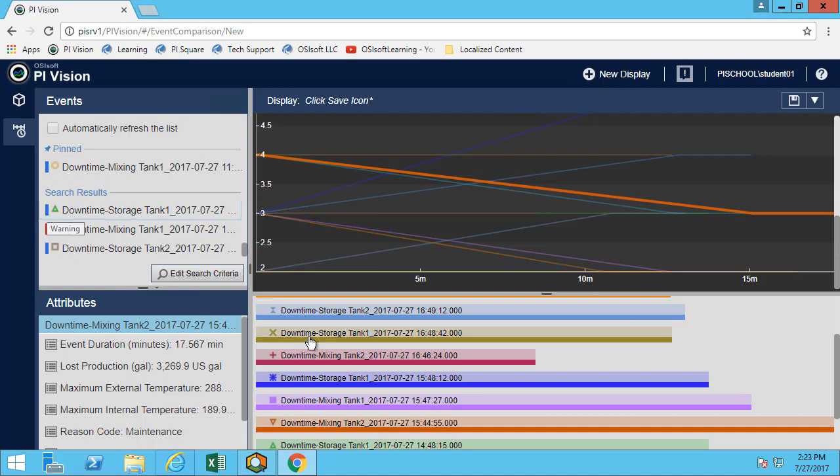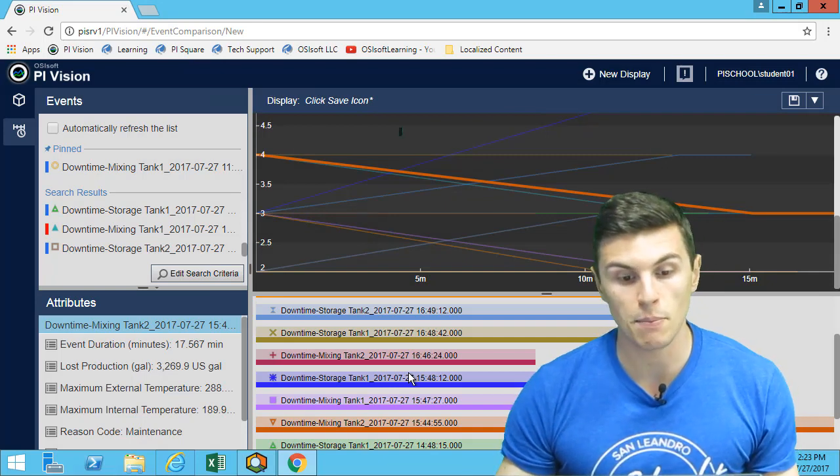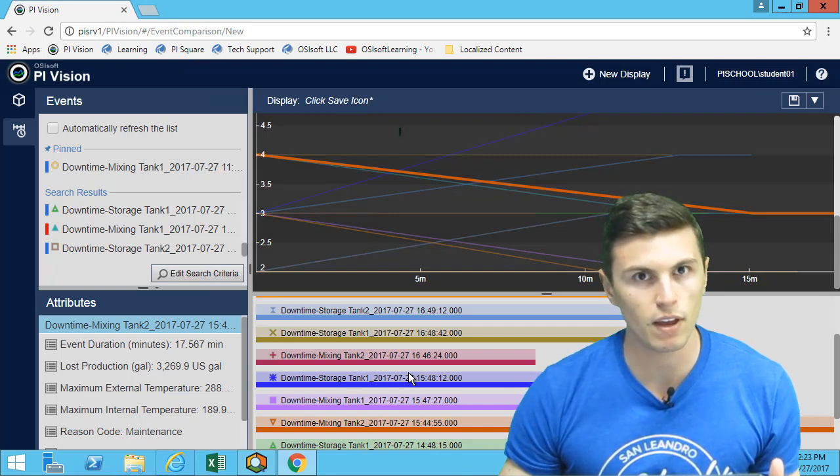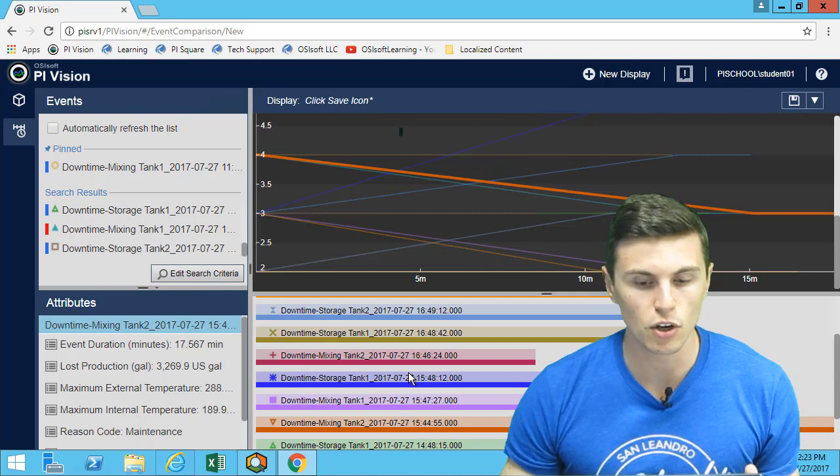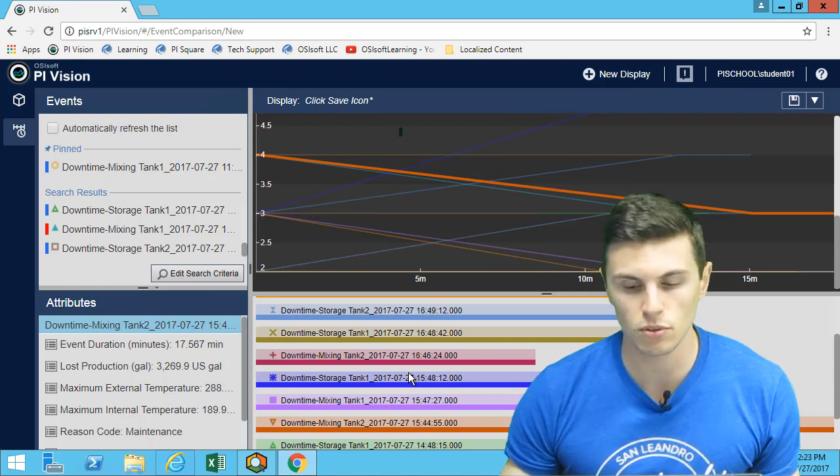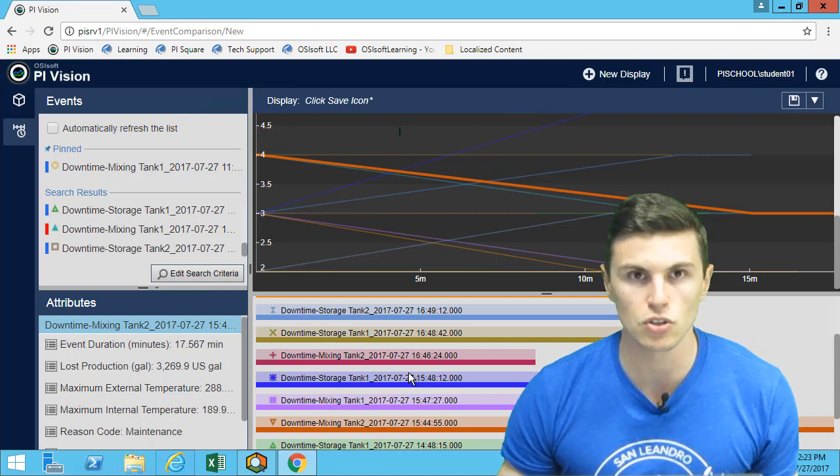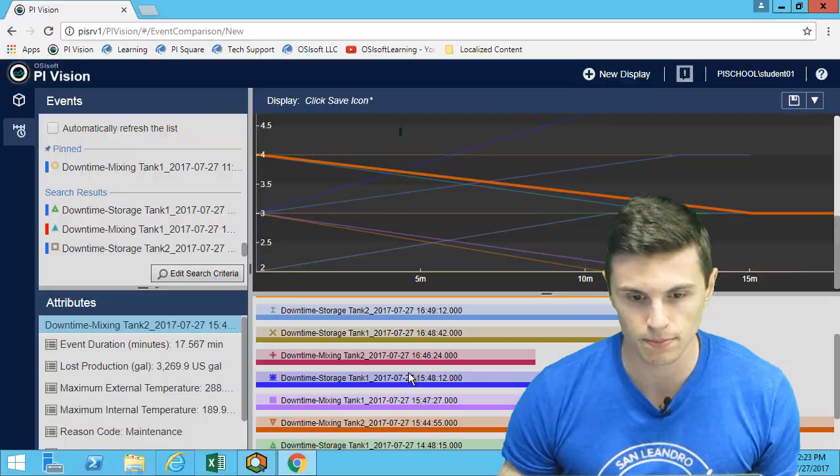This covers the basics of event frames in PI Vision. The great thing with event frames is that you'll be able in your plant to see the way your event frames were based and be able to really get some information and see what has happened, and maybe compare from bad events to good events. Then you can go and see the root cause of those events by noting the start and end time of those events.